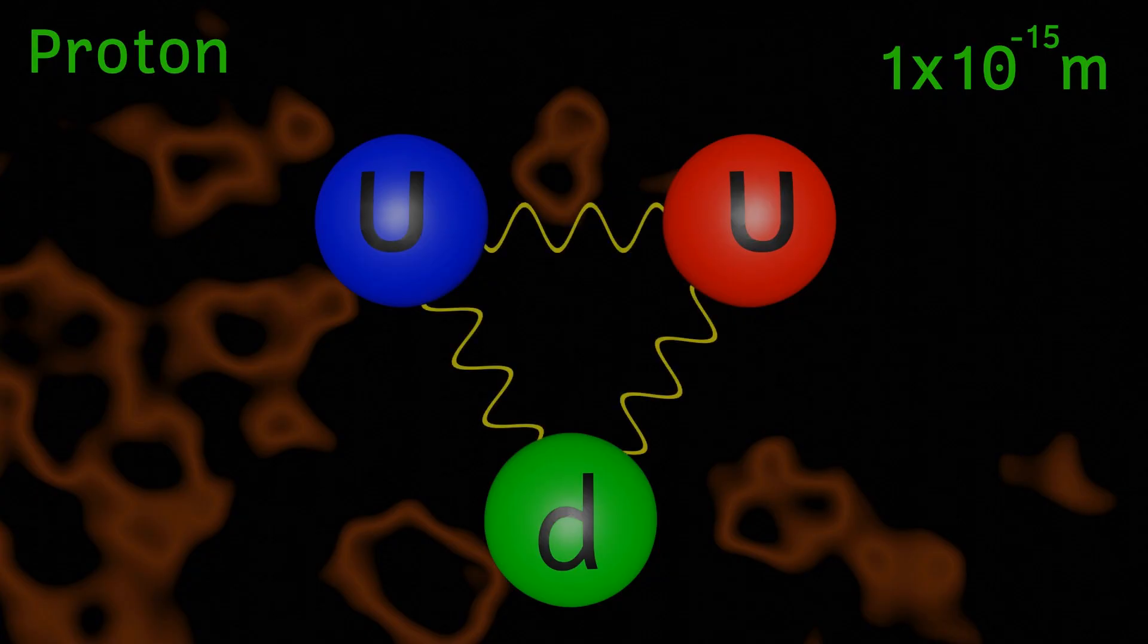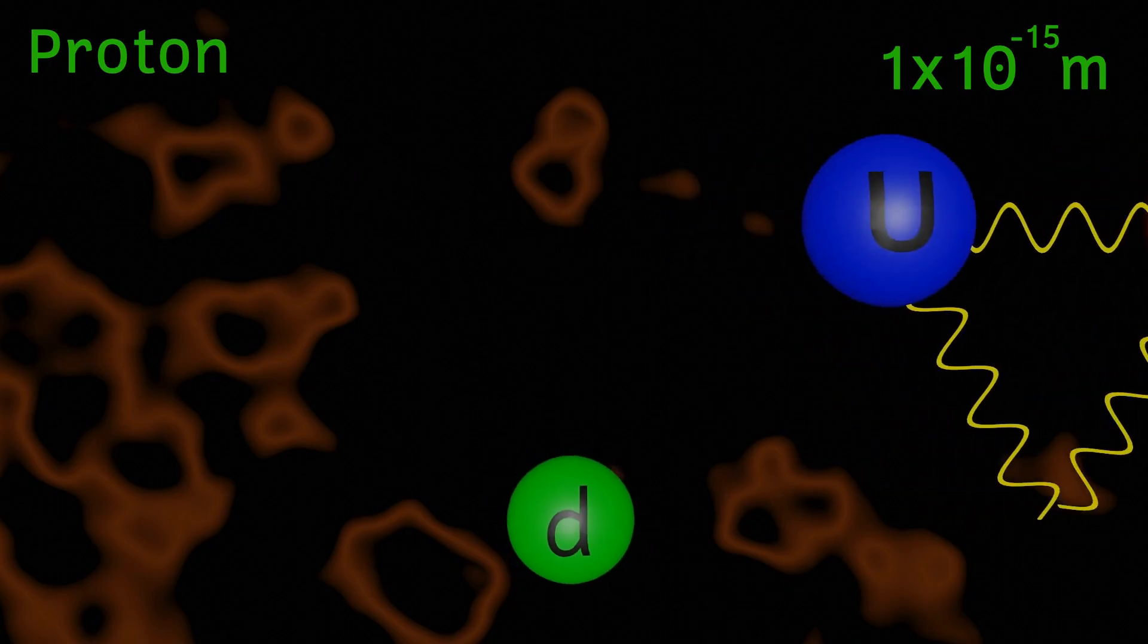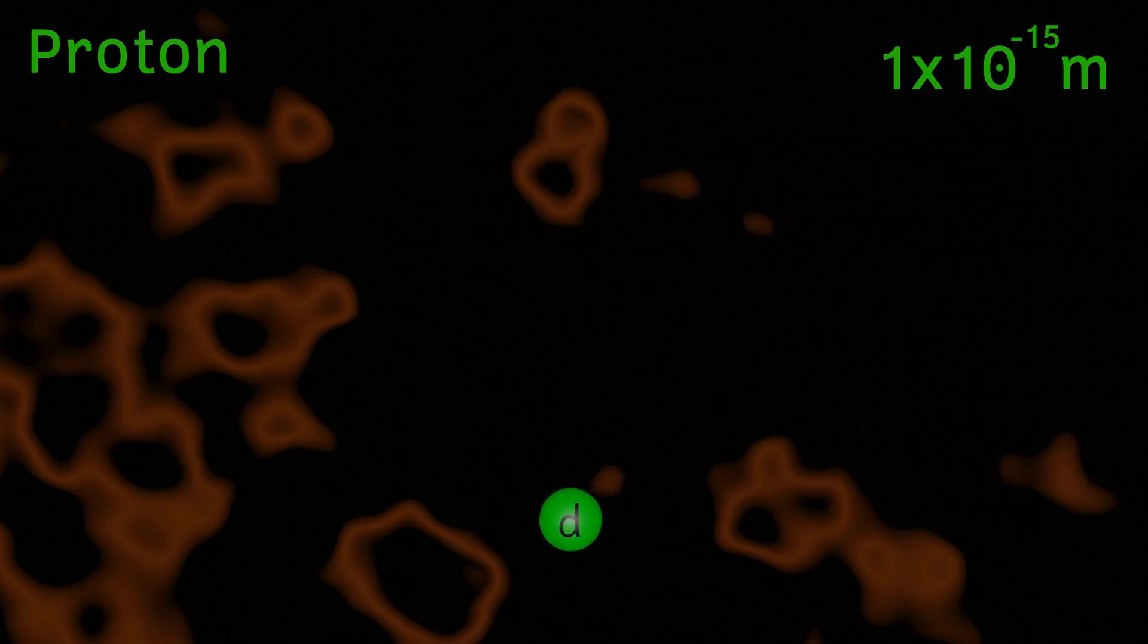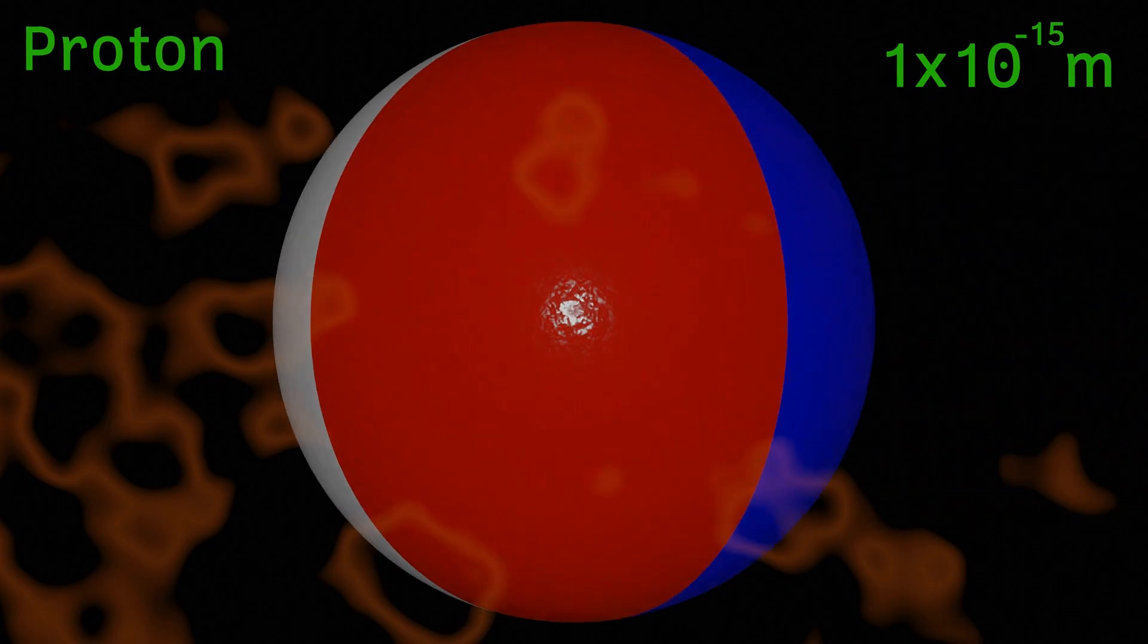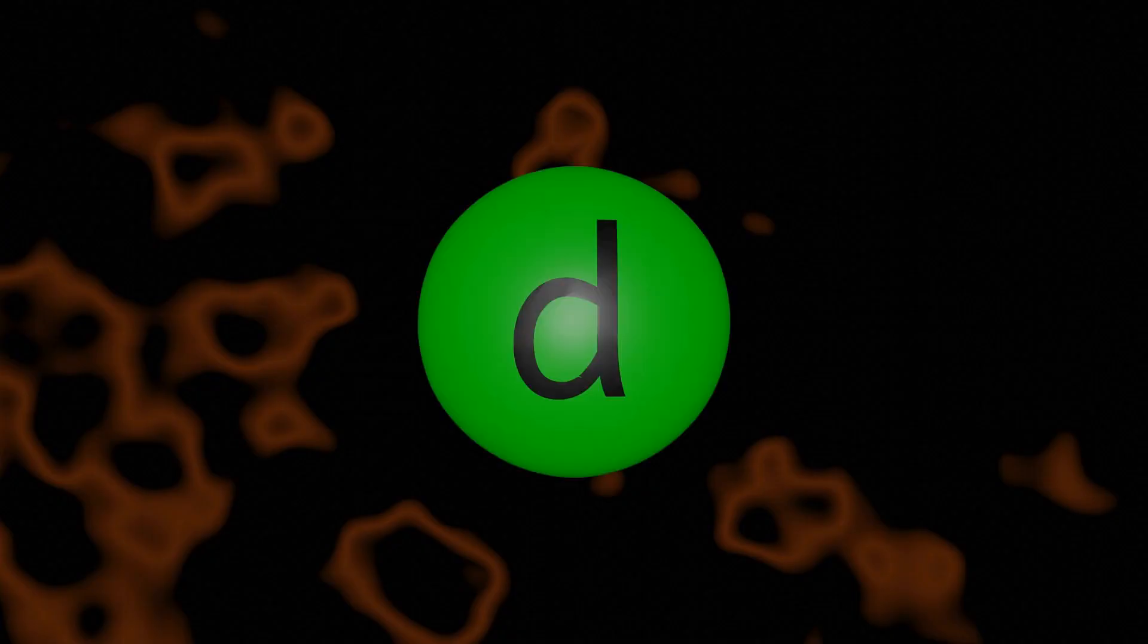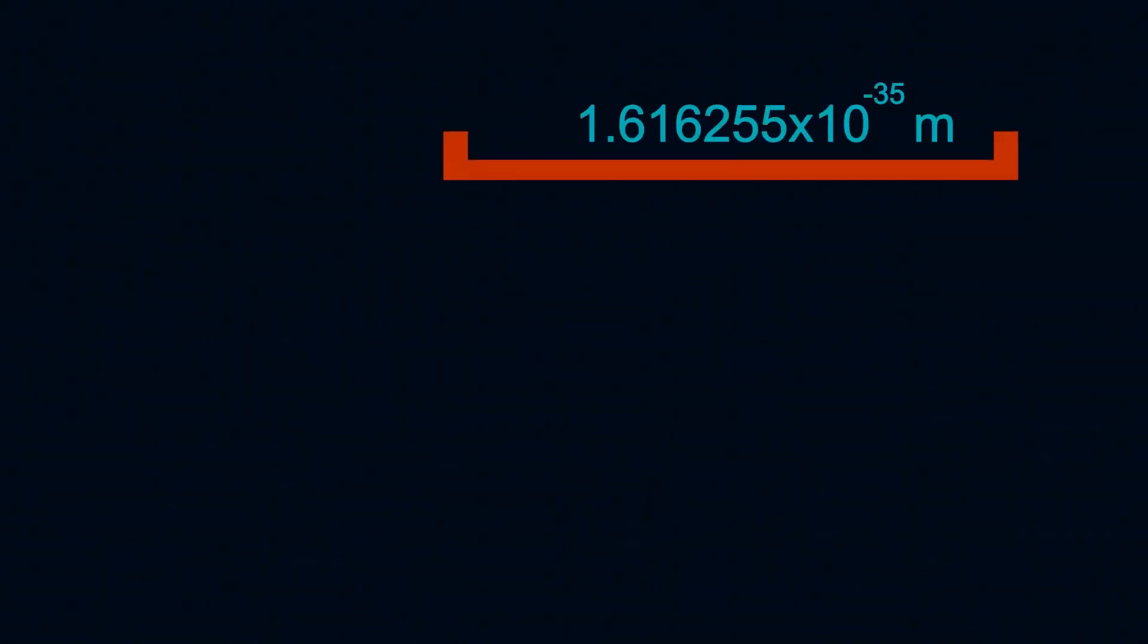Holding the quarks together is another elementary particle called the gluon. A quark is one thousandth of the size of the proton. In other words if the proton was the size of a beach ball then the quark would be the size of a grain of sand. A quark is one times ten to the minus 18 of a meter. So are we anywhere near plank length? Not even close.